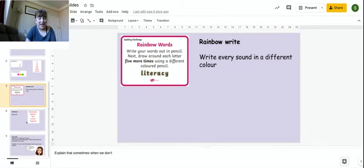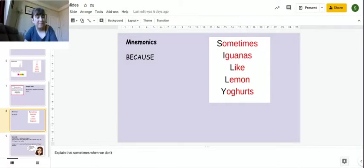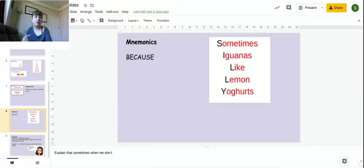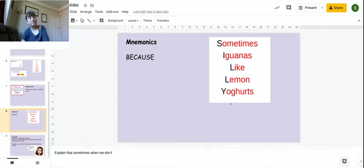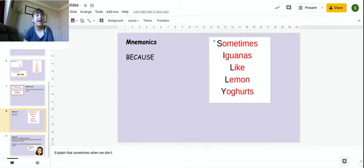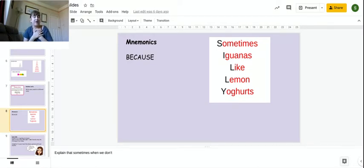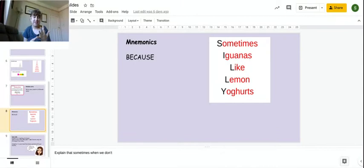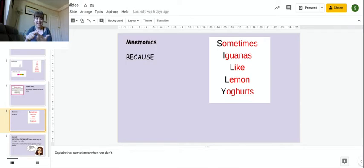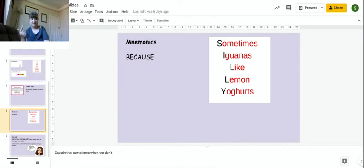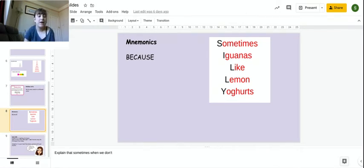And then last but not least, this is a good one. Mnemonics. So mnemonics are kind of little rhymes that help you remember. And each word starts with the first letter. So for the word silly, you can remember it is sometimes iguanas like lemon yogurts. What I remembered at school was how to spell because. Because big elephants can always understand small elephants. You guys have learned some brilliant ones. Betty eats carrots. And Uncle sucks eggs. And another one that you learned was snakes and insects dancing to help you spell said.